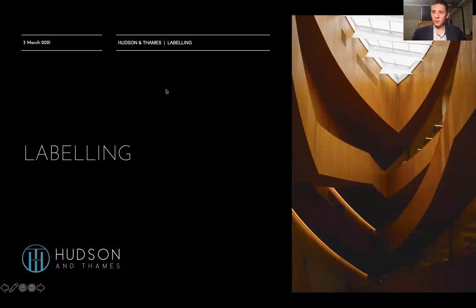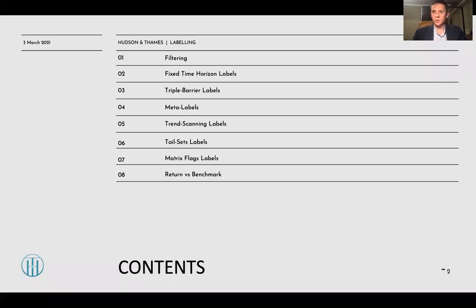Hello and welcome everyone. My name is Alex Proskurin and this is the second lecture out of our lecture series called Financial Machine Learning, which is called Labeling. Today we are going to speak about such topics as filtering, fixed time horizon labels, triple barrier labeling, meta labeling, trend scanning labeling, tailset labels used in factor investing, metrics flags labels used to detect equity breakouts, and return versus benchmark labeling.